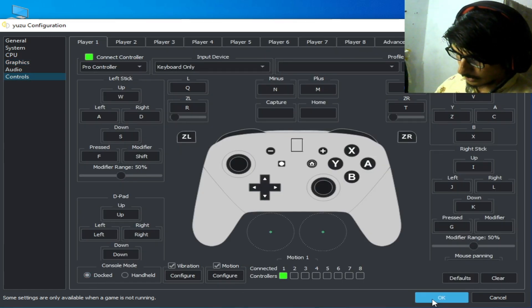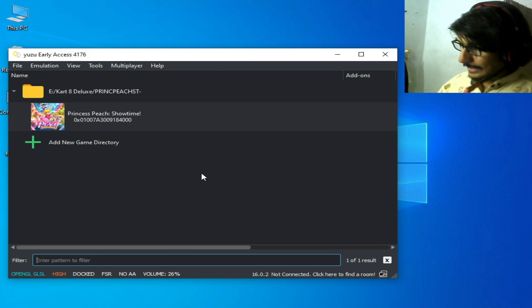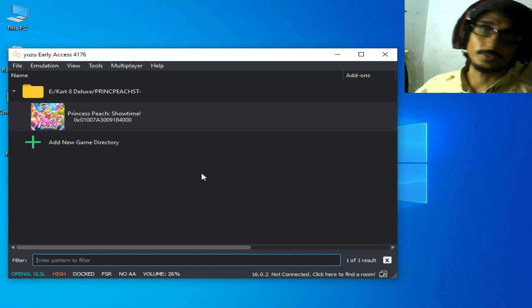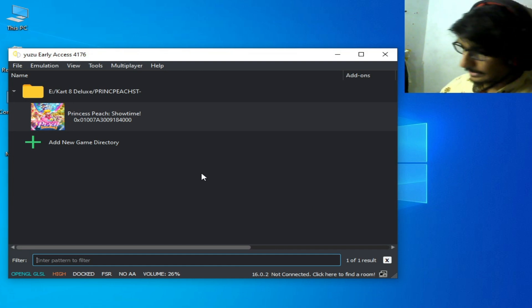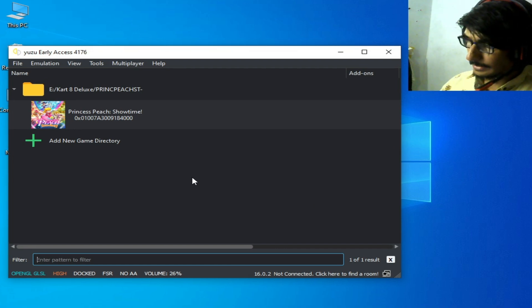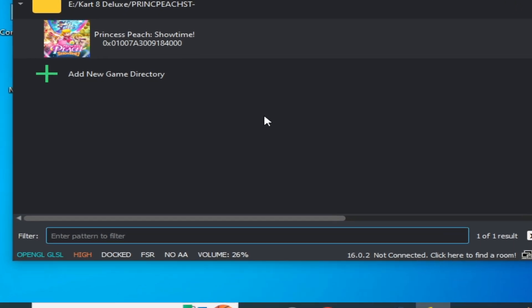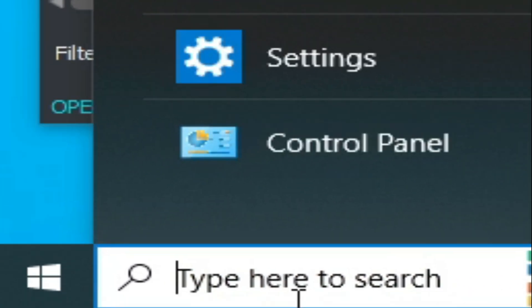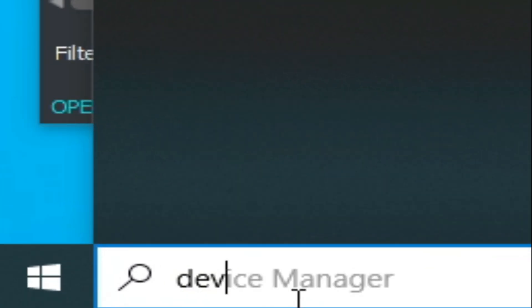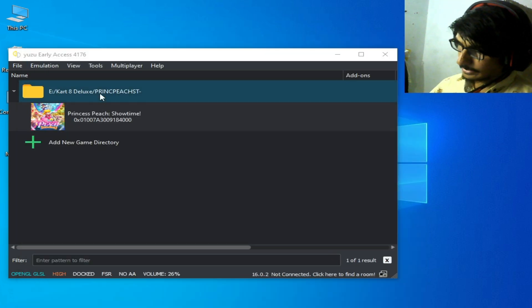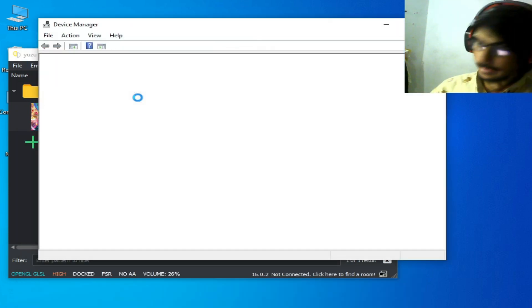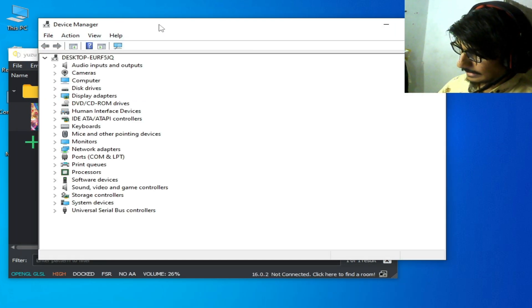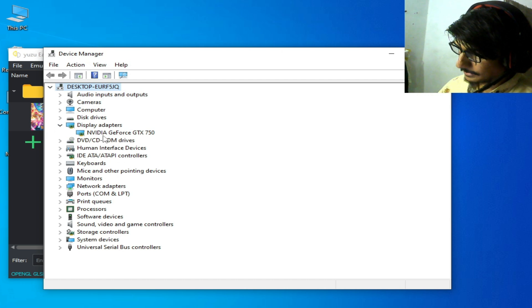And OK. Now guys, make sure you have latest version of drivers. So go to Device Manager search bar and type here Device Manager. Go to Device Manager control panel, it's very important thing guys.